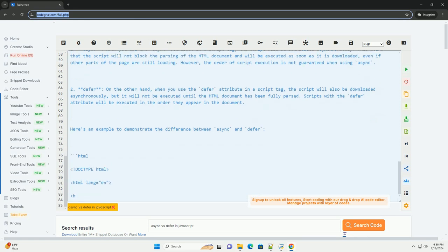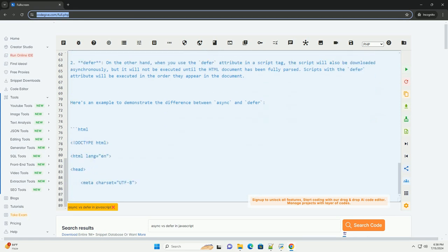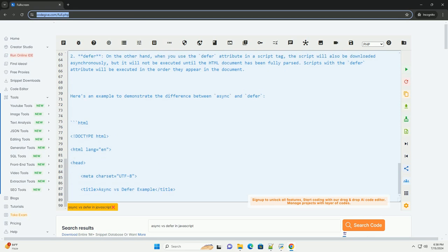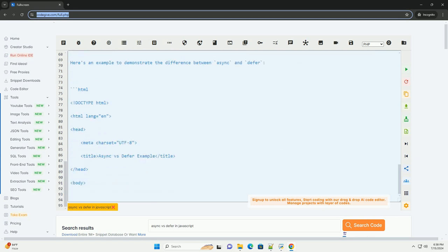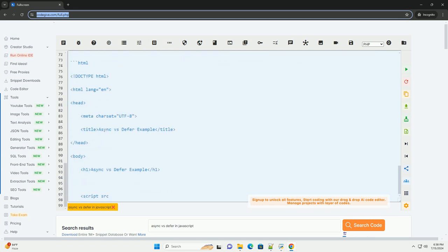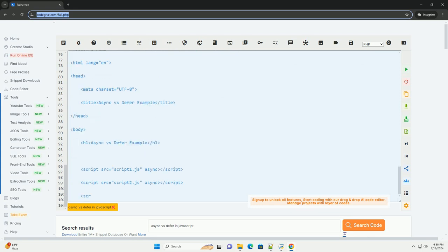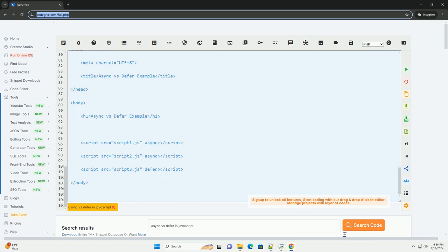Script3.js with the defer attribute will be downloaded asynchronously but will wait to execute until the HTML document has been fully parsed. It will be executed in the order it appears in the document, after script1.js and script2.js.